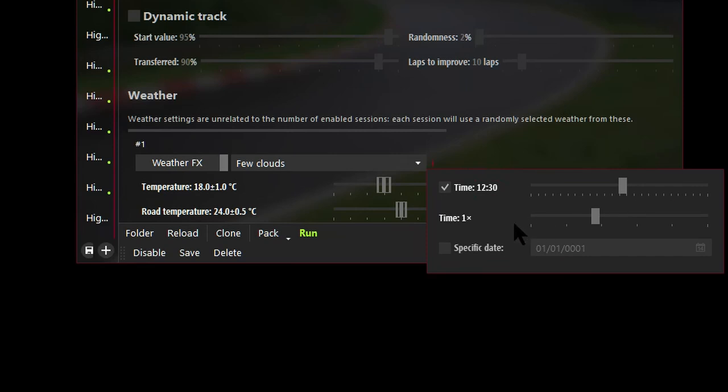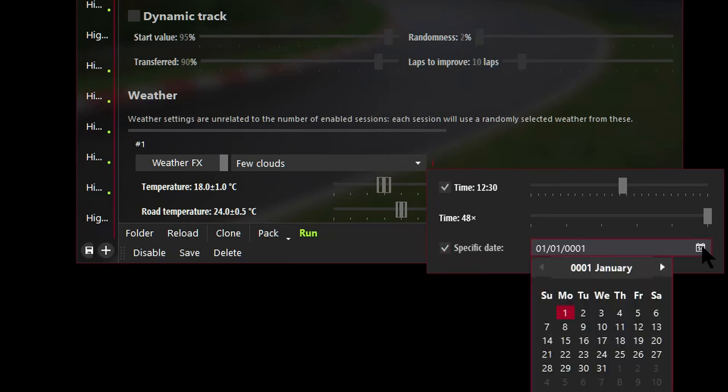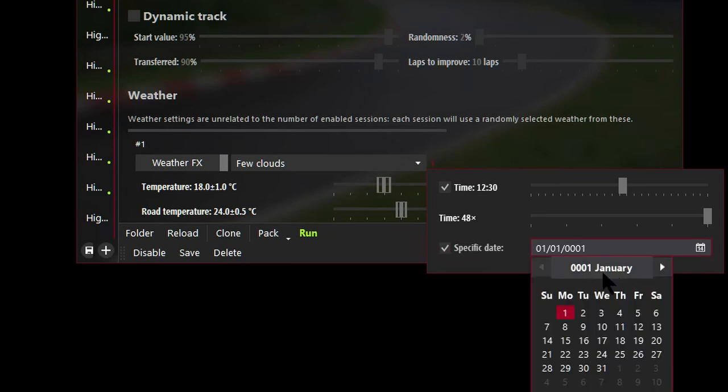Set the time multiplier to 48. So I'm going to click on the 1 and type in, delete the 1 and type in 48. And also let's put a tick in specific date. And we'll actually select the 27th of July 2019. So that's July 07.27. Alright. So press Enter. So now we've got July 27th 2019.